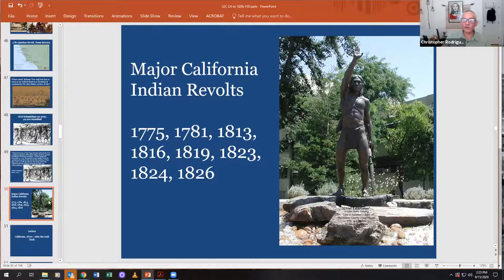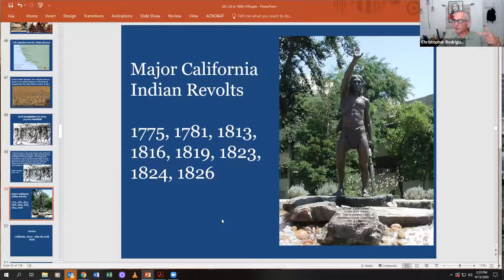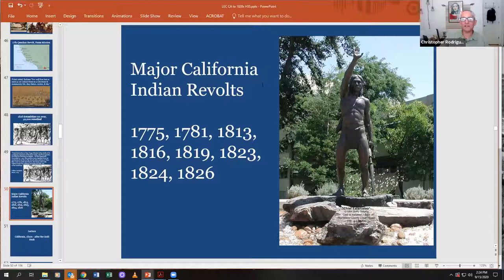A priest noted: 'Indians live well free, but as soon as we reduce them to a Christian community life, they fatten, sicken, and die.' Native Americans refusing to work and dying in large numbers at the missions largely caused the mission system's end in the 1830s. Outside the Stanislaus County courthouse stands a very heroic statue labeled 'Chief Stanislaus' — if you ever have to pay a ticket or go to court there, give him a high five on the way in.